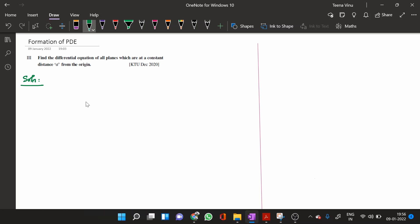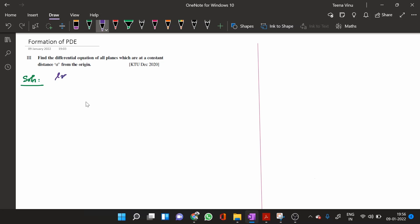The equation of all planes which are at a constant distance A from the origin can be written as Lx plus My plus Nz equal to A, where L, M, N are the direction cosines of the normal from the origin to the plane, and they are connected by the relation L² + M² + N² = 1.